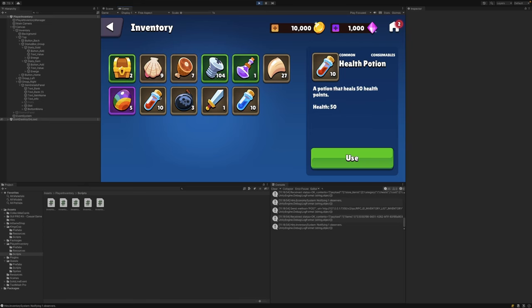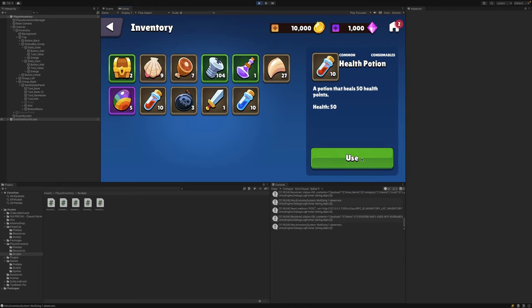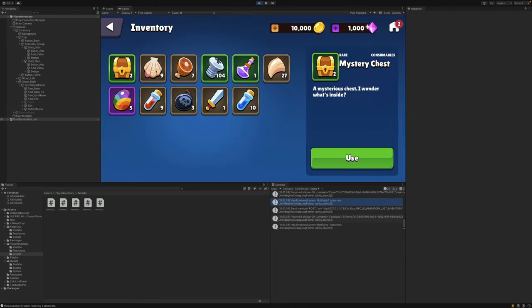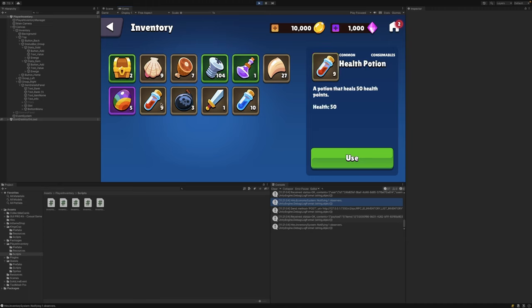Let's have a look at our health potion now. You can see that the description here says this is a potion that heals 50 health points. We're also pulling that numeric value to display in our UI. You can also see that because this item is a consumable, the use button has appeared within the UI. Clicking this will consume the item, and you can see that I received a reward of 50 health. You'll also notice that within the UI screen, the count went down from 10 to 9, as one of this item has now been consumed.